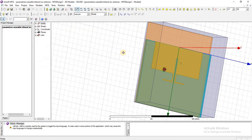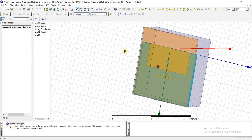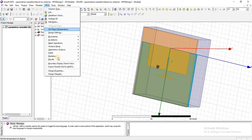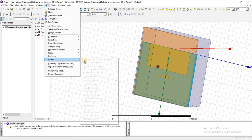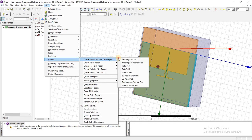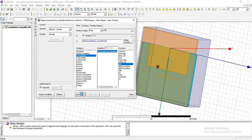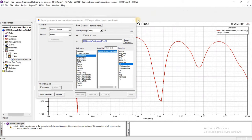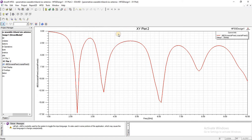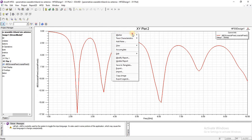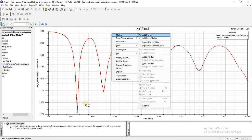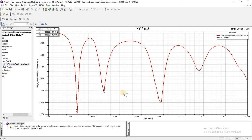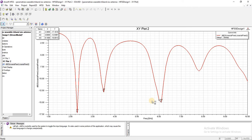And this is our tri-band antenna. Let me show you the results and resonating frequencies here. You can see that it is resonating on three different frequencies: 2.3 gigahertz, 3.5 gigahertz, and 6.1 gigahertz.